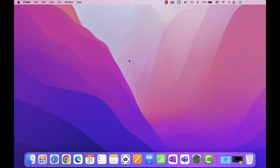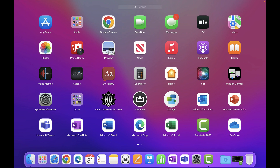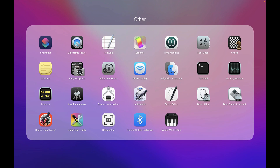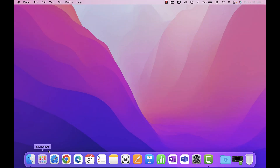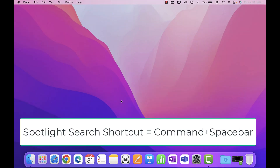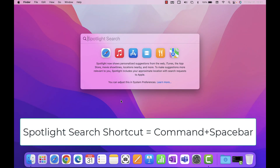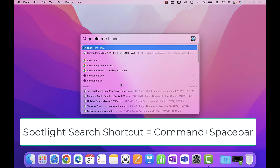In this video you will learn how to access and use the various features inside of the QuickTime app. There are different ways to find or access QuickTime. You can go to your Launchpad and click inside the Other folder, or you can use Spotlight Search with Command+Spacebar and type in 'QuickTime' and it will find it for you.